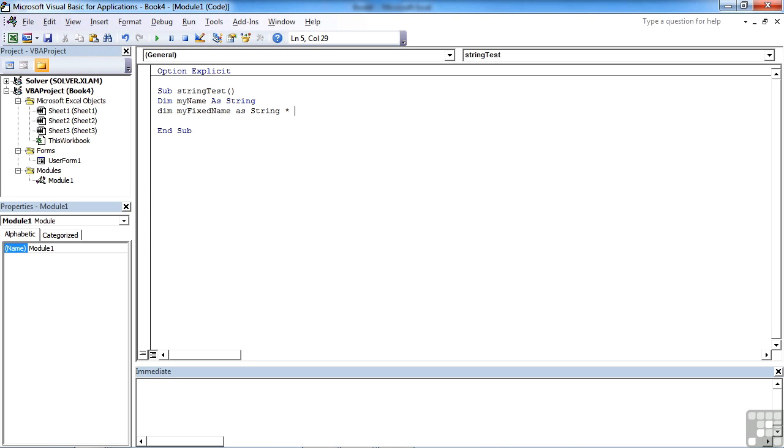So if I were to set my fixed name as a string and I wanted it to be 20 characters long, I would put times 20, and that would now be a fixed length string.